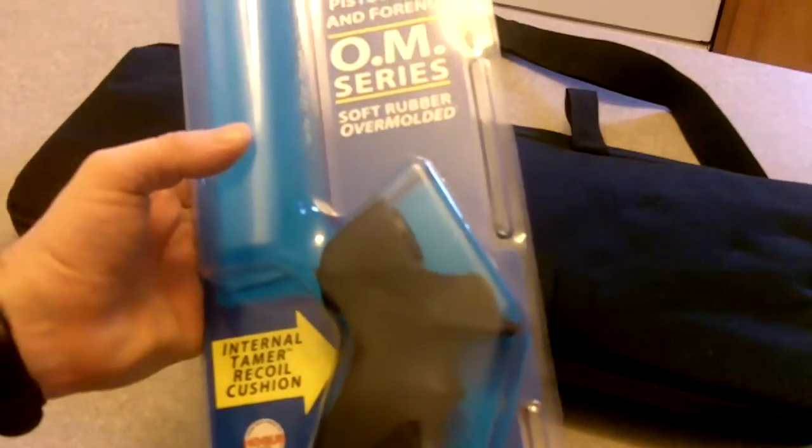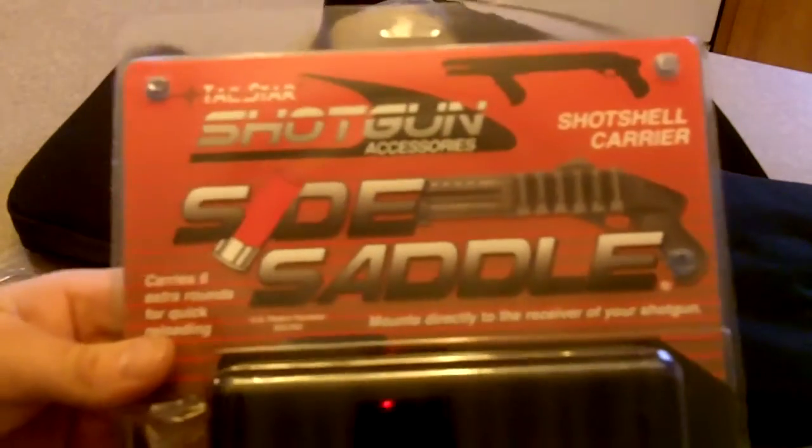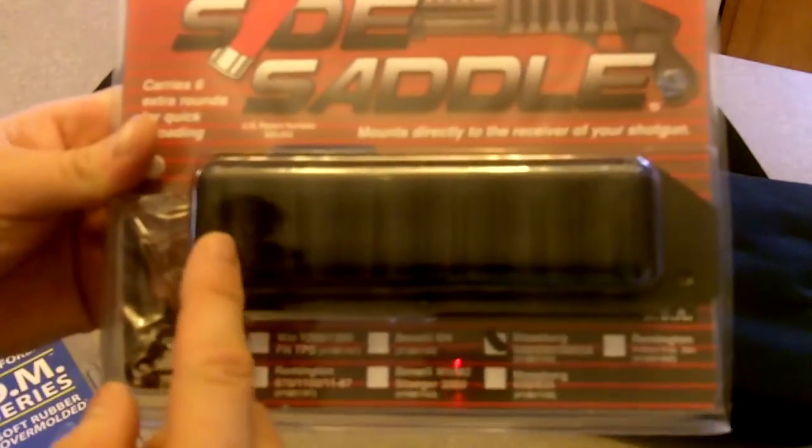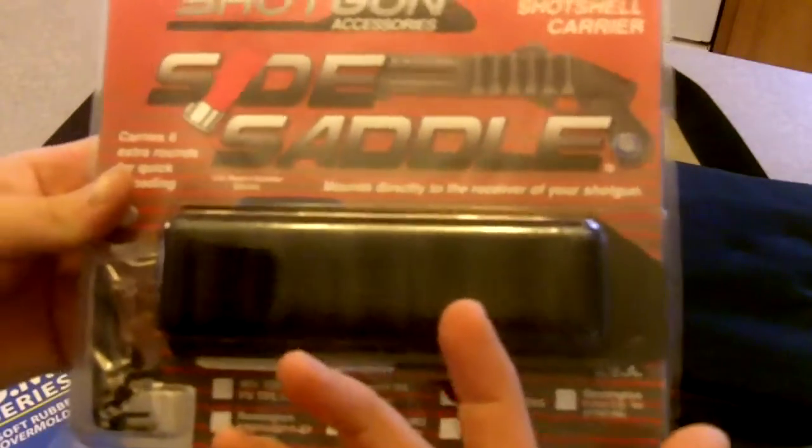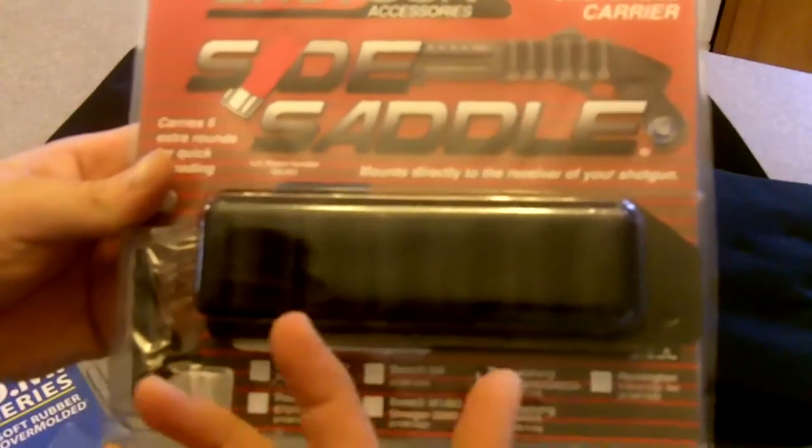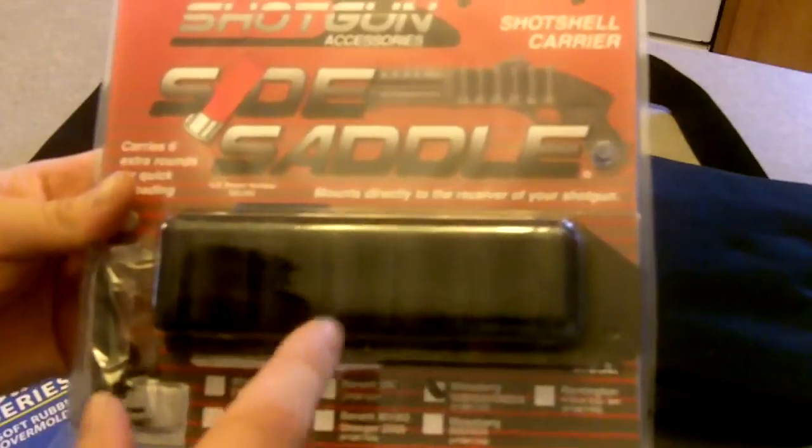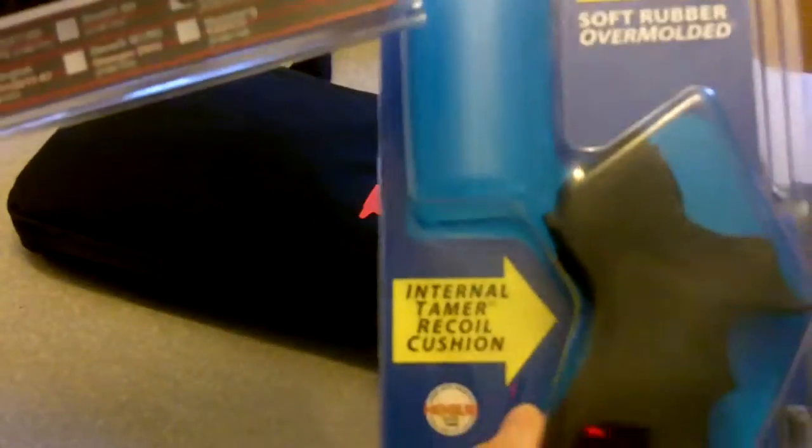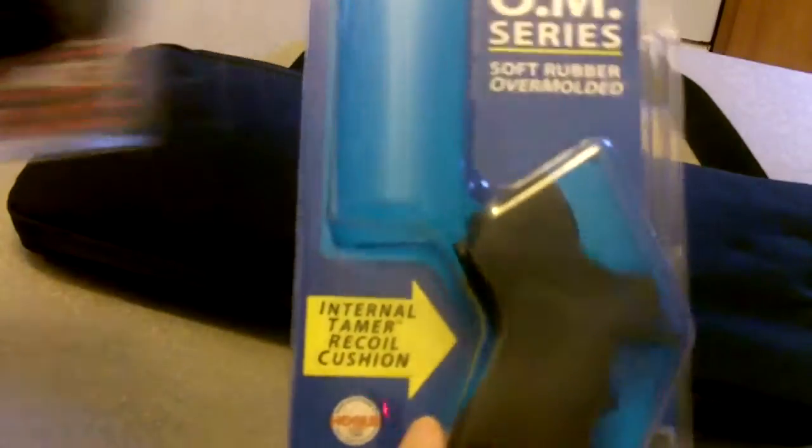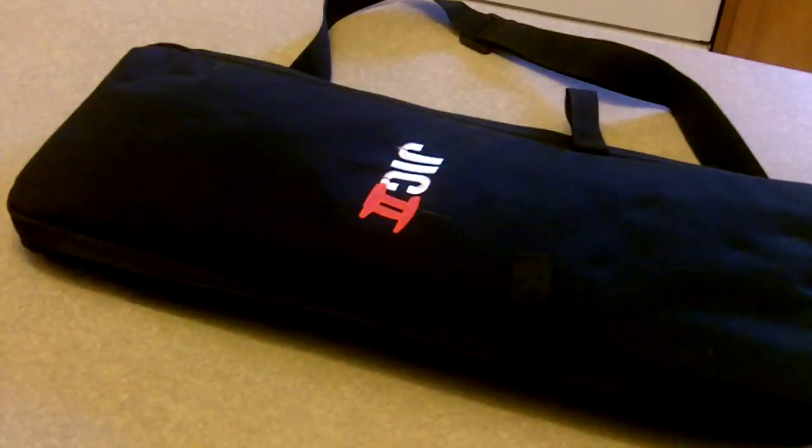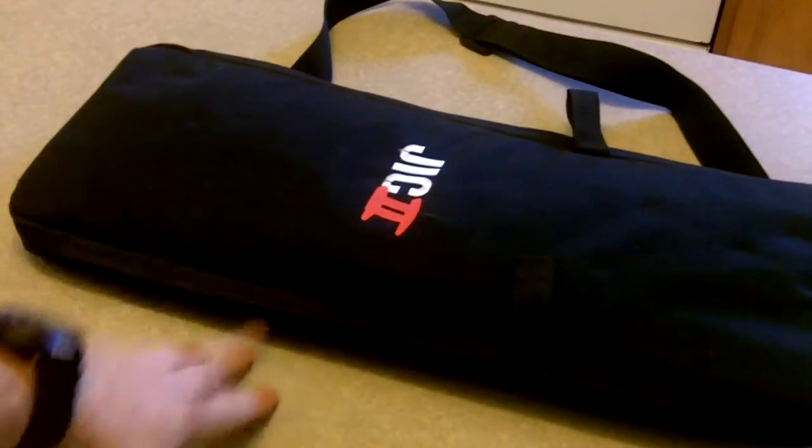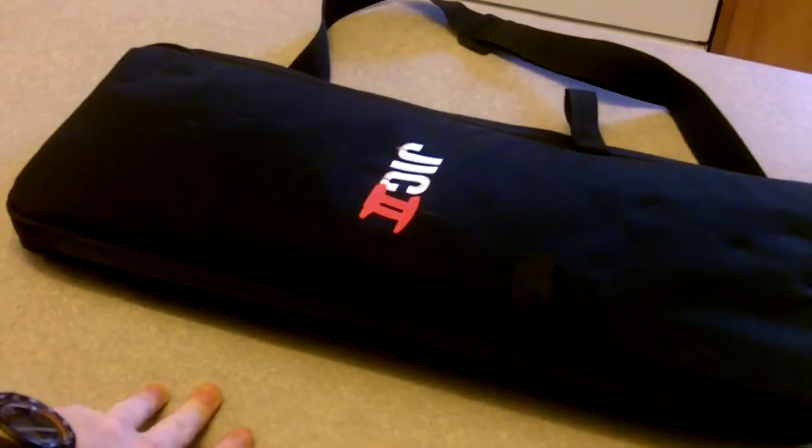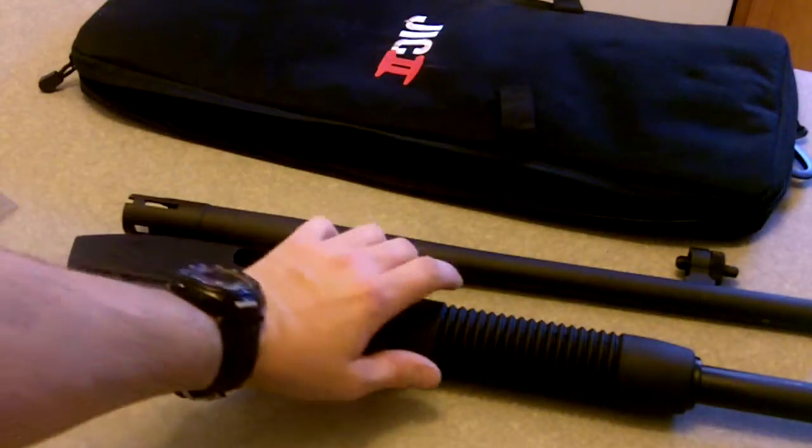And then also I got the side saddle that carries an extra six rounds, which I think is pretty nice. So I was gonna do a quick little video of installing this and this.